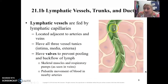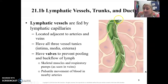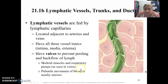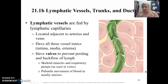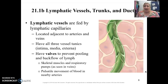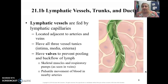Fluid moves in one direction toward the lymphatic vessels. The vessels have valves just like our veins do. These vessels require the skeletal muscle pump, the respiratory pump, as well as the nearby arteries to help move the fluid back toward the subclavian veins.